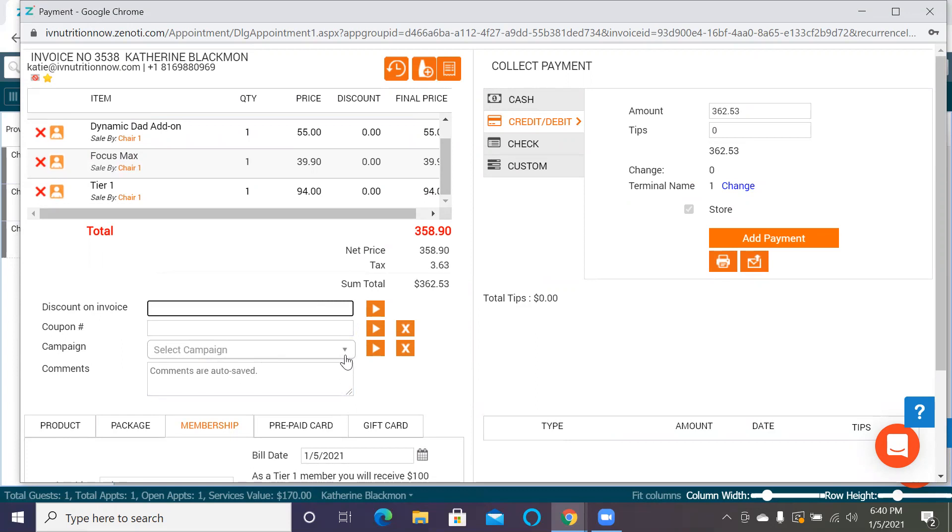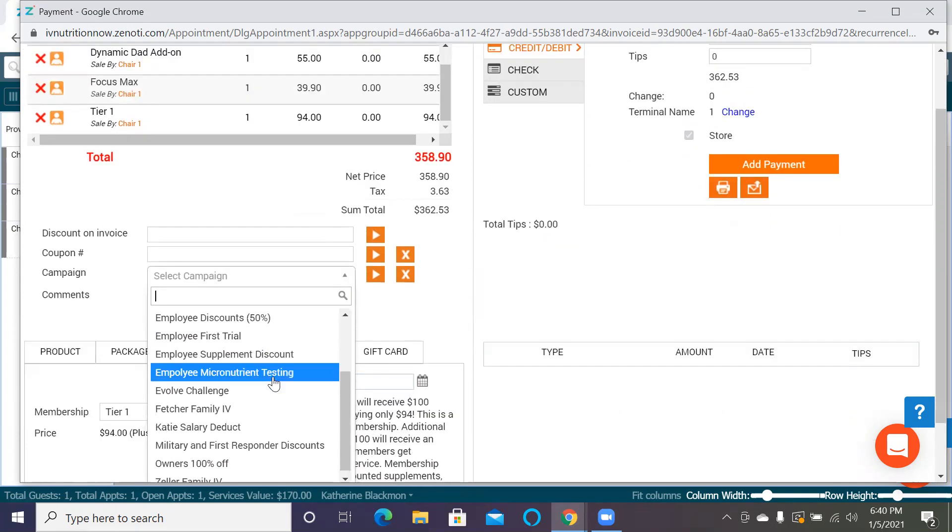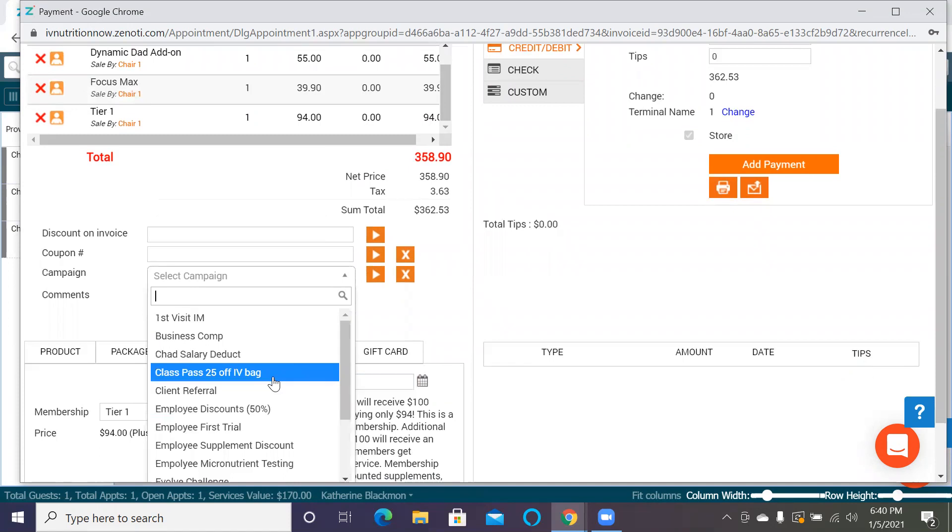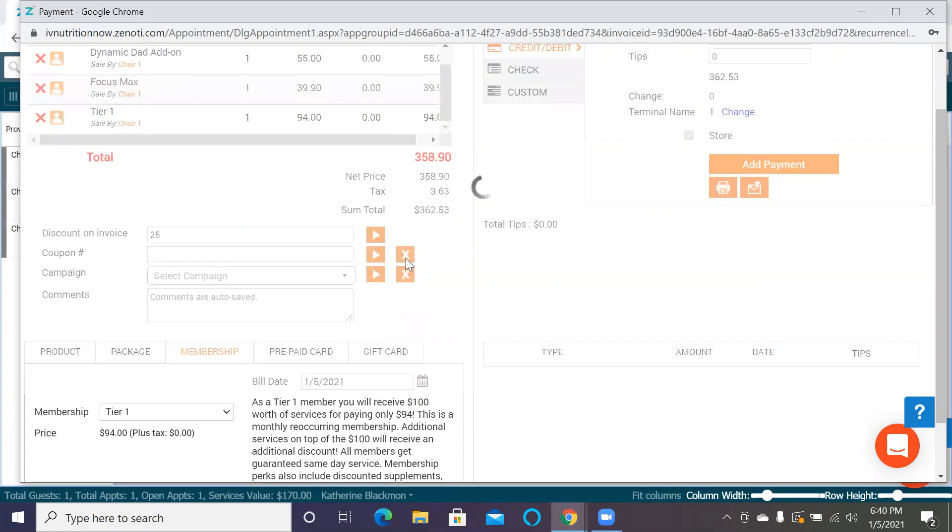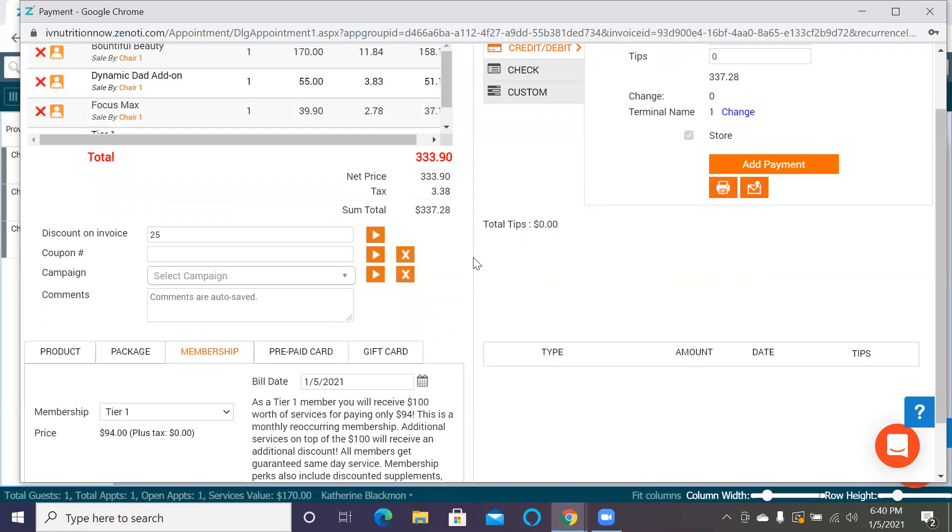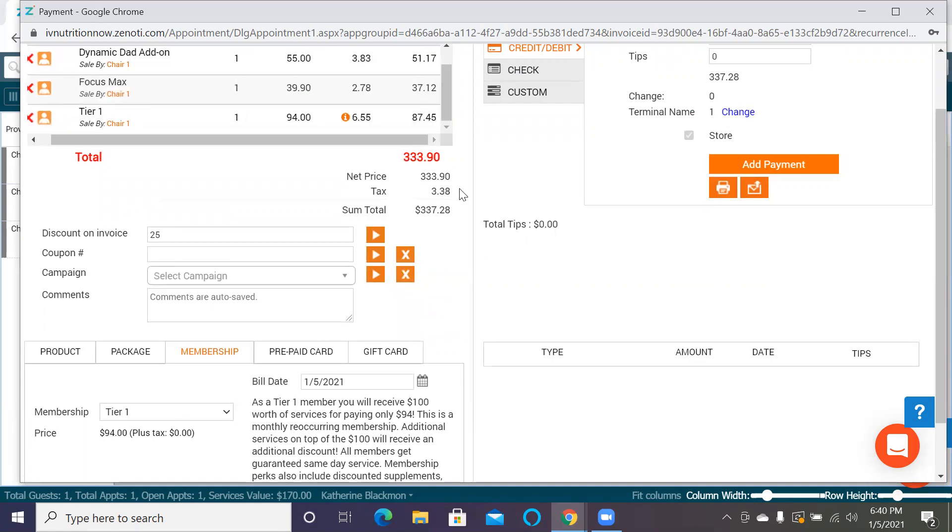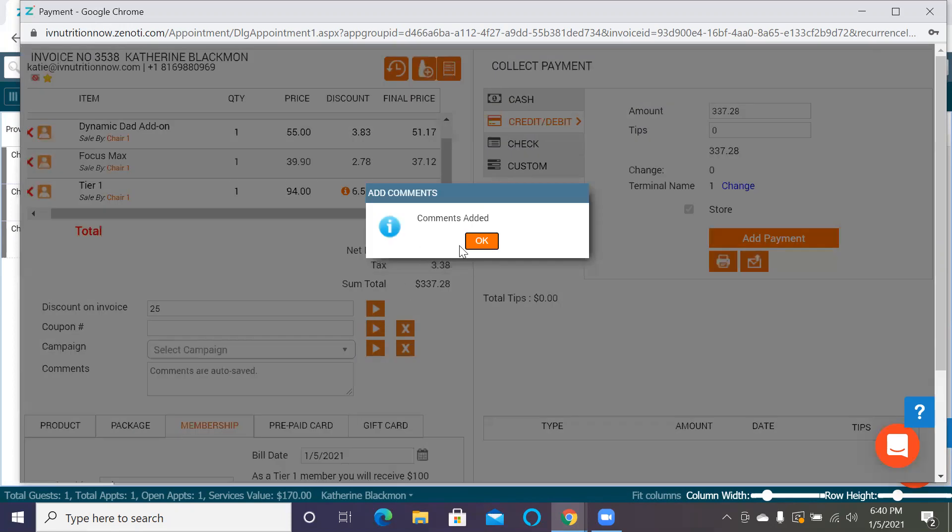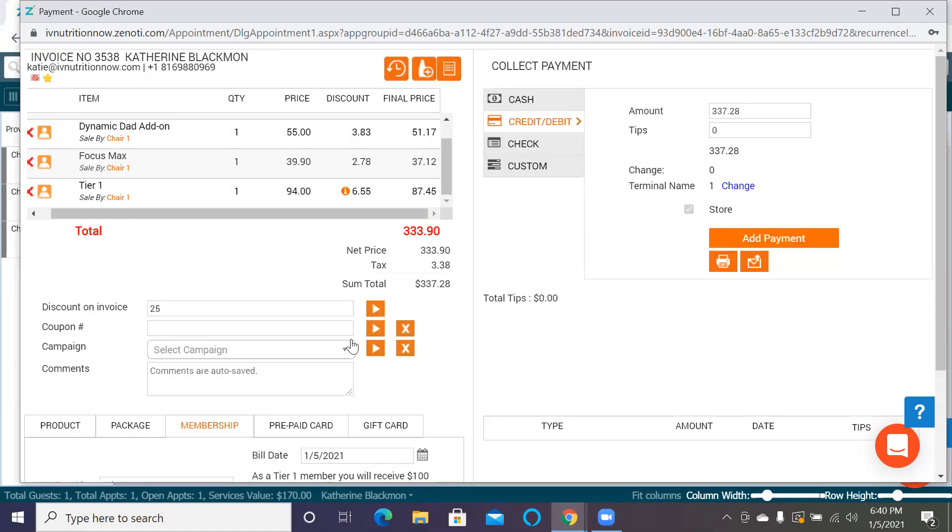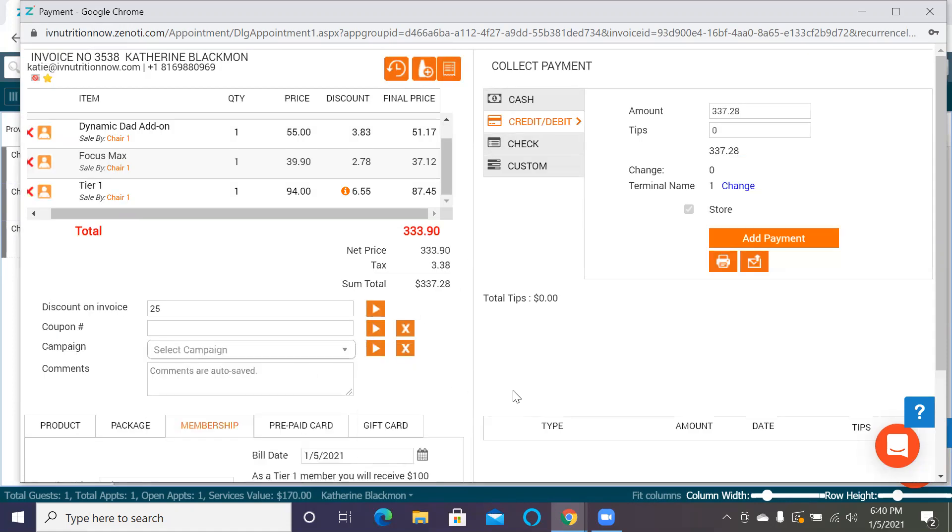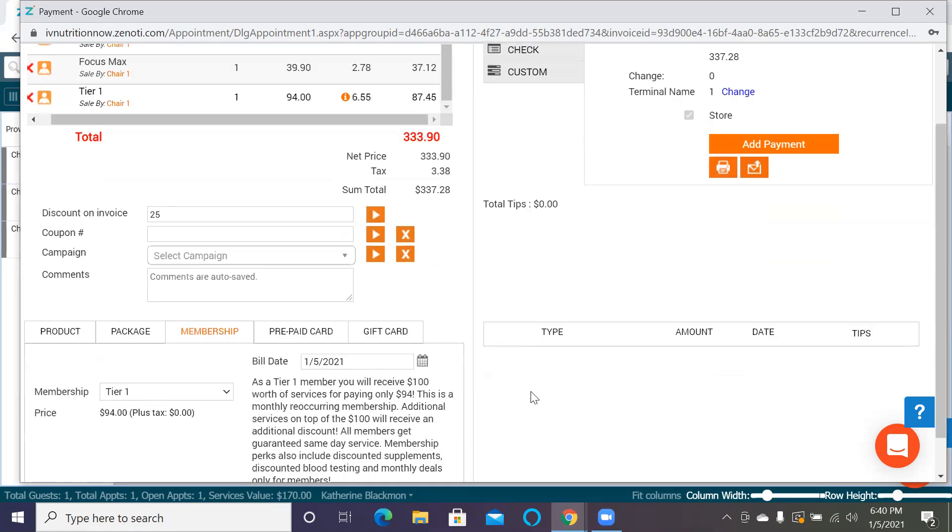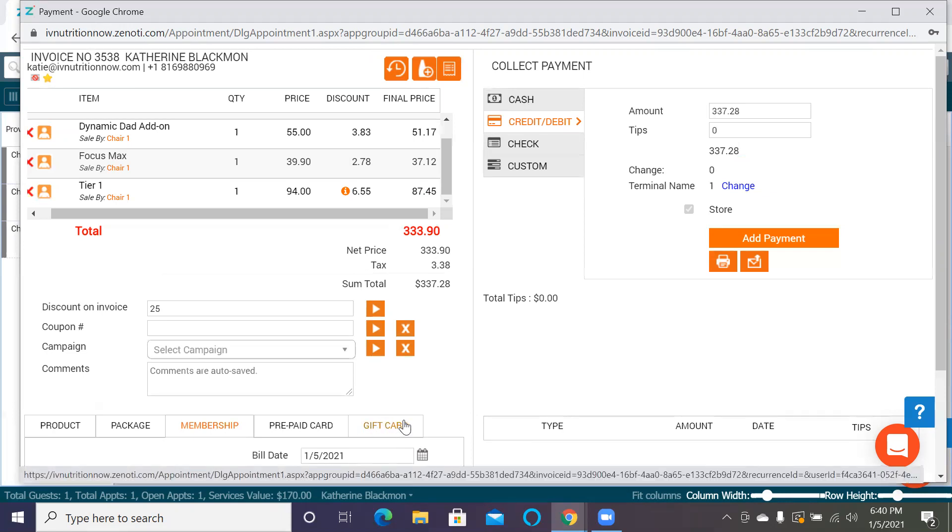We can do a couple different discounts. In Zenoti, discounts are campaigns - they're one and the same. We have several different preset discounts that you can do, or you can do a discount that is automatically done. With that, you need to write a reasoning as to why we're doing the discount. You need to write why you're doing the discount on the invoice. Try, if you can, for the most part, to use the preset. That way, your accountant doesn't have to go back in and figure out why the discount was applied.